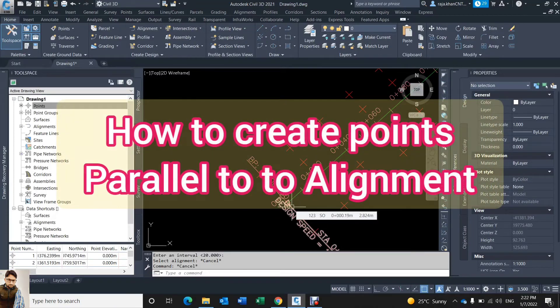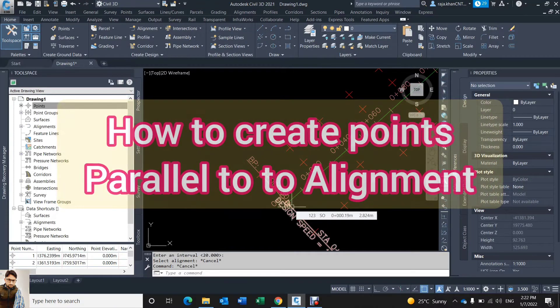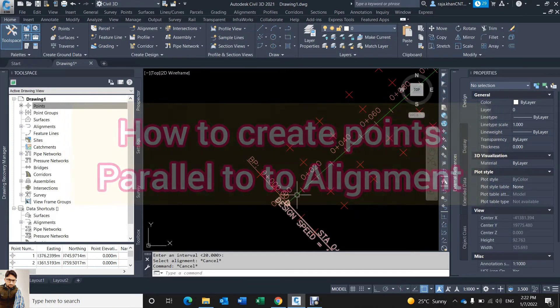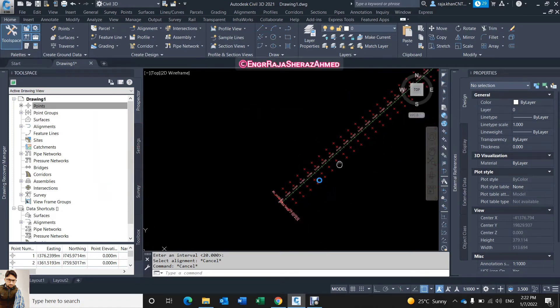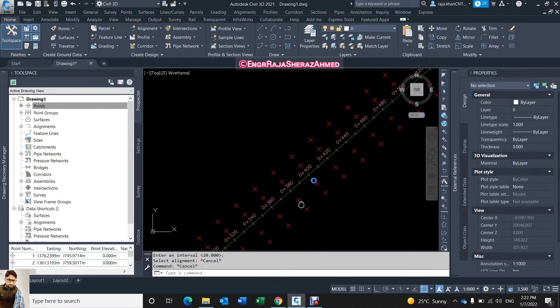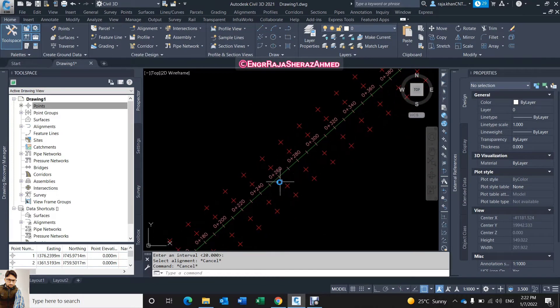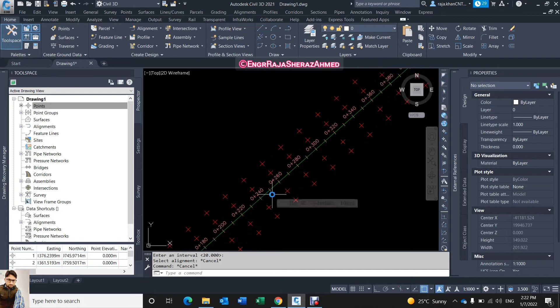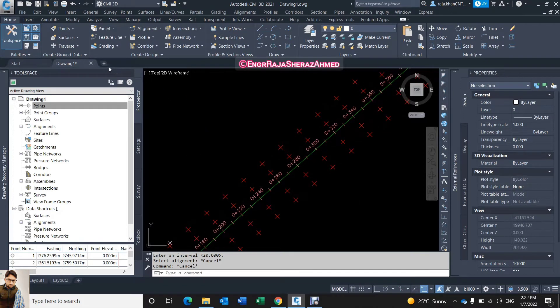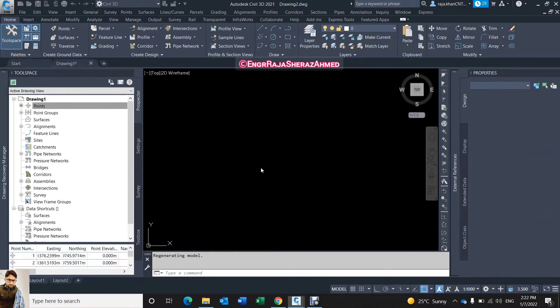Bismillahirrahmanirrahim friends, today in this video we will learn how to create the points along the alignment. As you can see here I create some points along the alignment, so let's start from the zero. I open the new drawing.